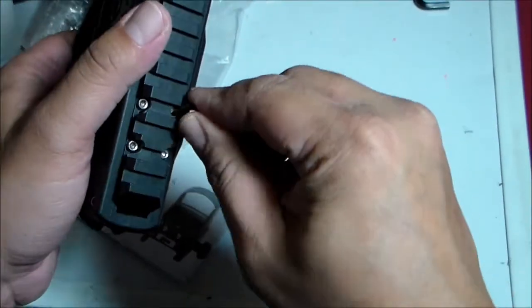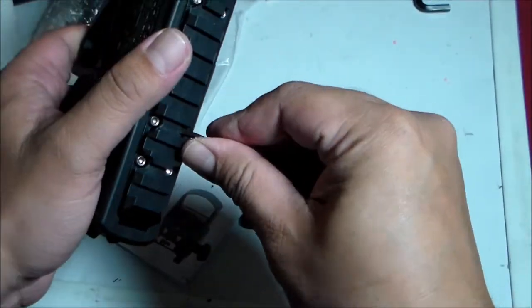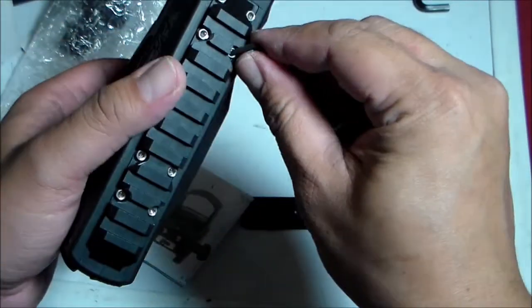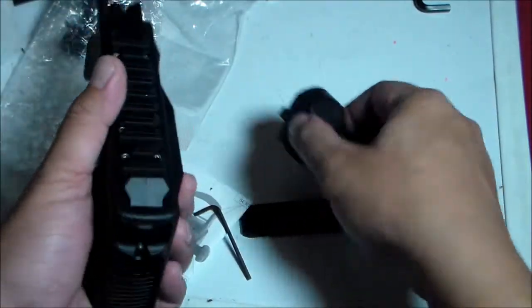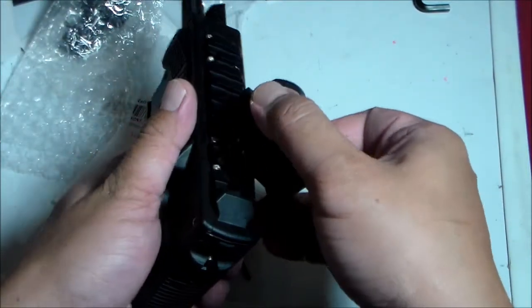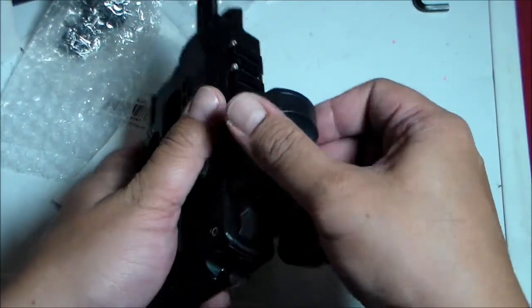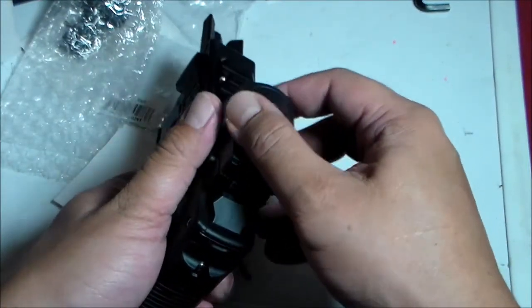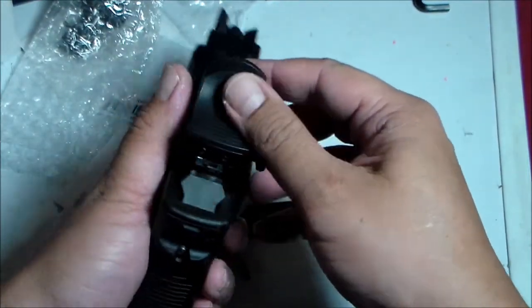Once you're happy with the tightness of the screws, we're going to put on the reflex sight or micro red dot.